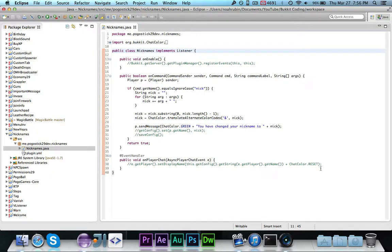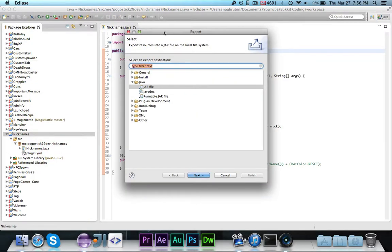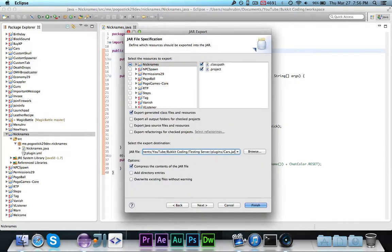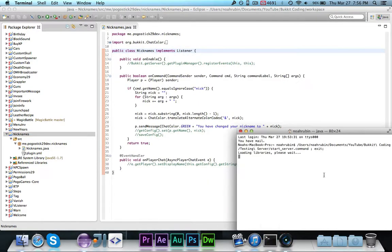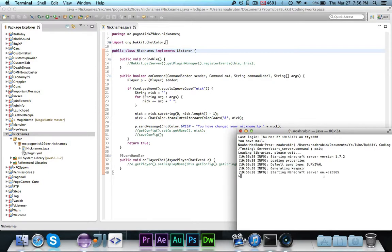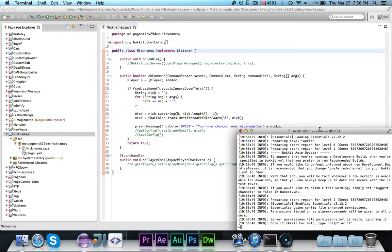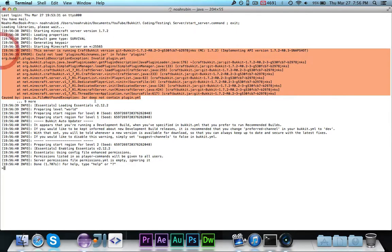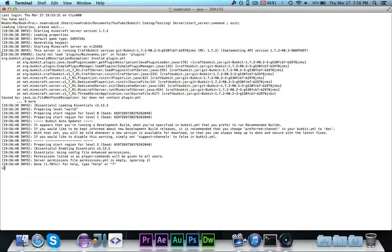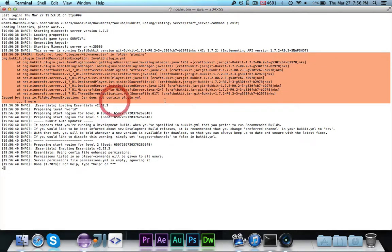The first thing we're going to do is export the plugin. As you can see, it is a plugin with some code and plugin.yml, so let's go ahead and export this and call it nicknames. When we go ahead and start up the server, we should get an exception almost immediately. Let me make this bigger so the exception is easier to see. And as you can see, this right here is called a stack trace.